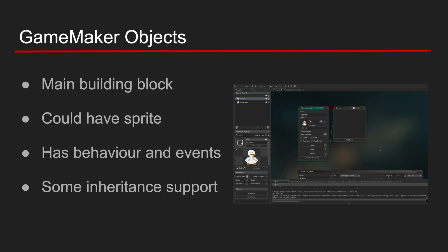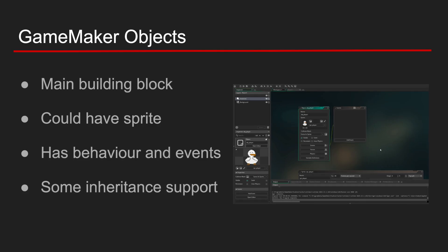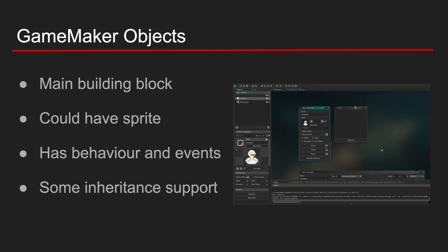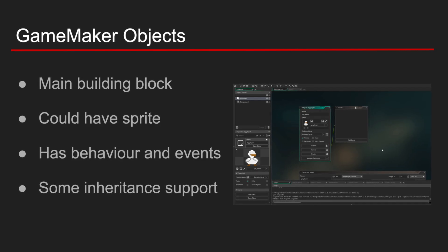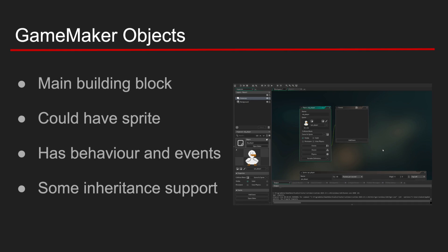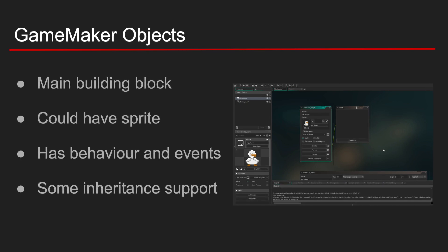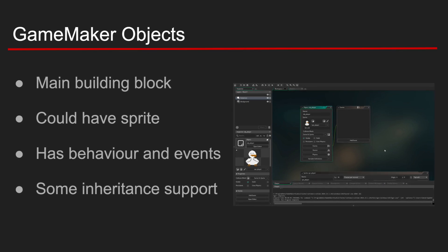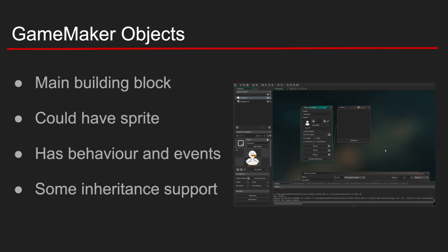An object is a programmable entity. It has behavior, scripts, and variables. And objects are the main building block of your gameplay.